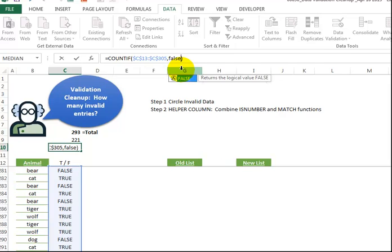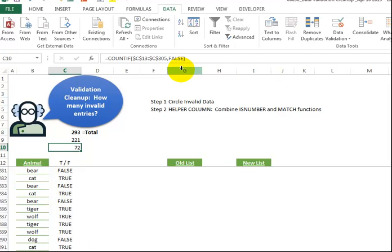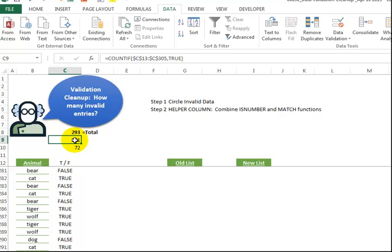So I type in false. So we see there's 72 that we have to clean up. There's 221 that are fine.